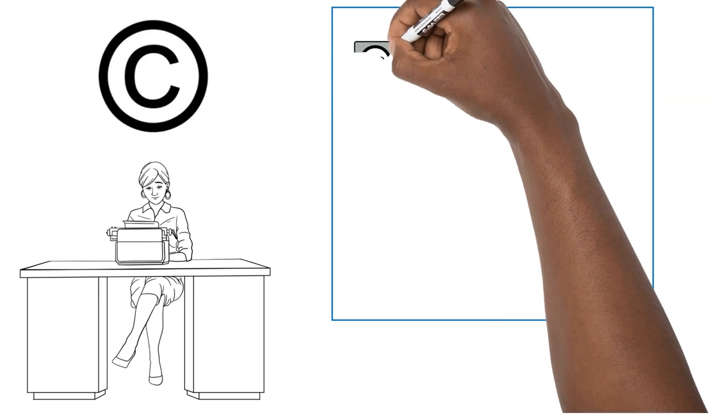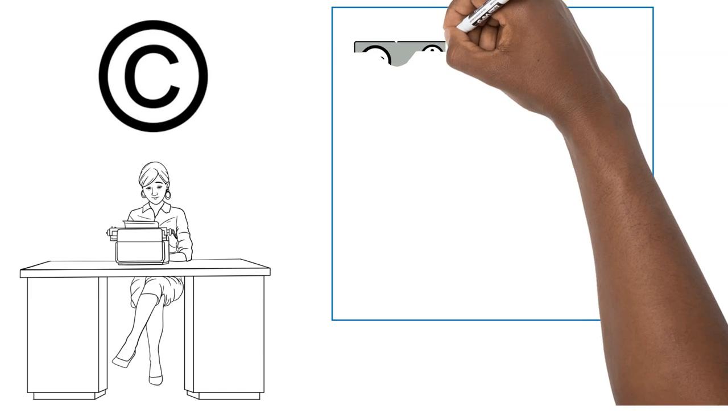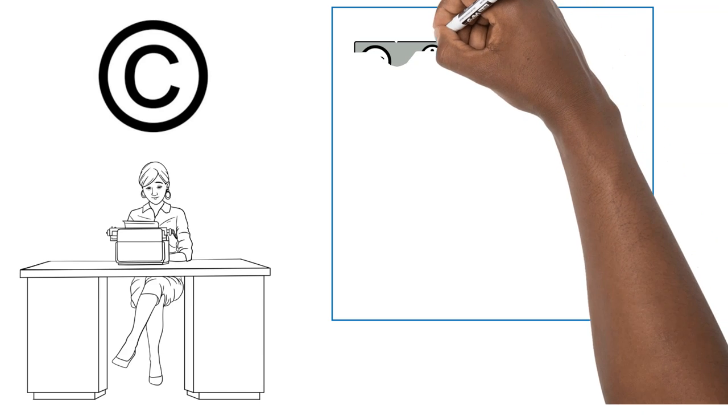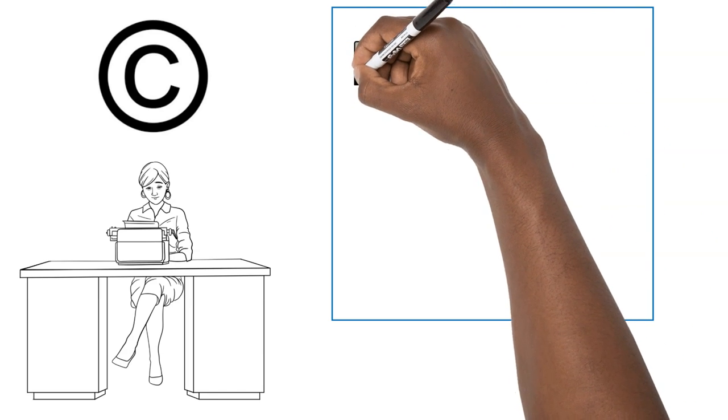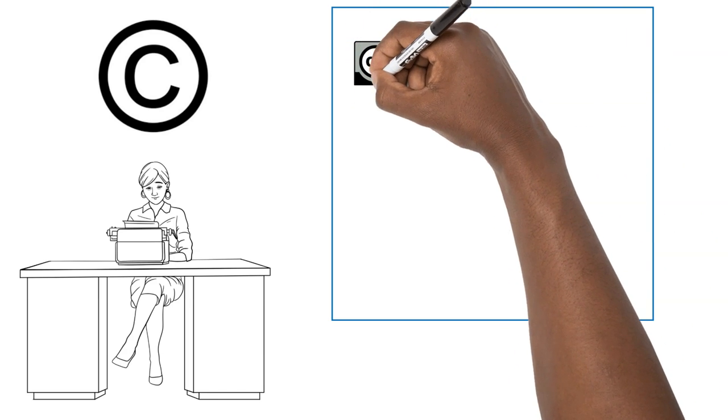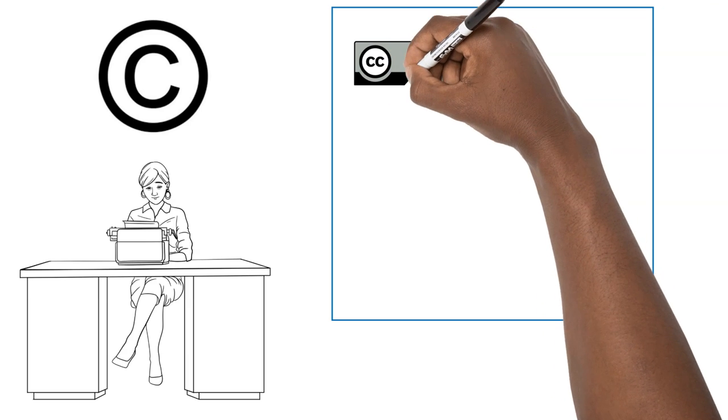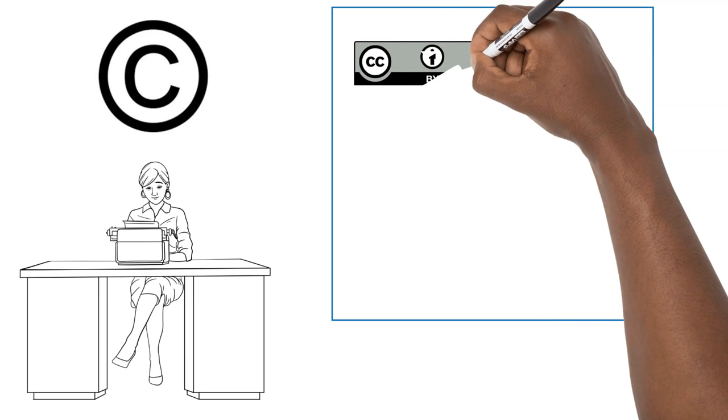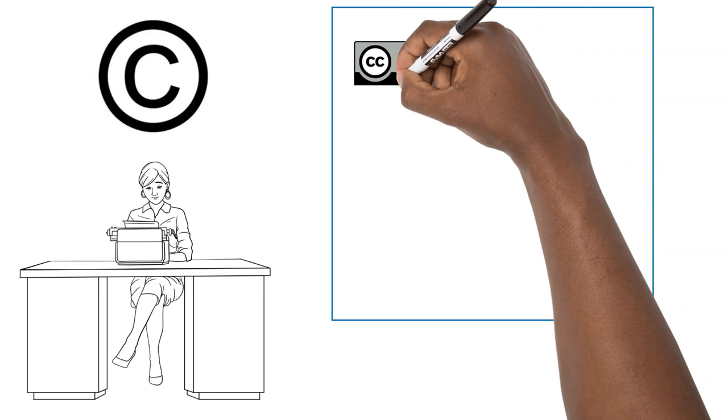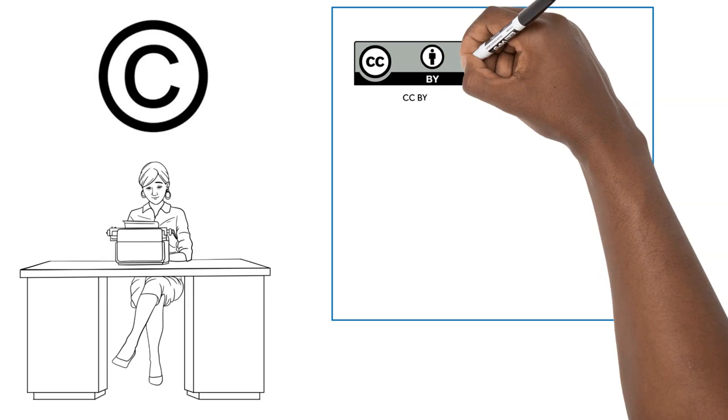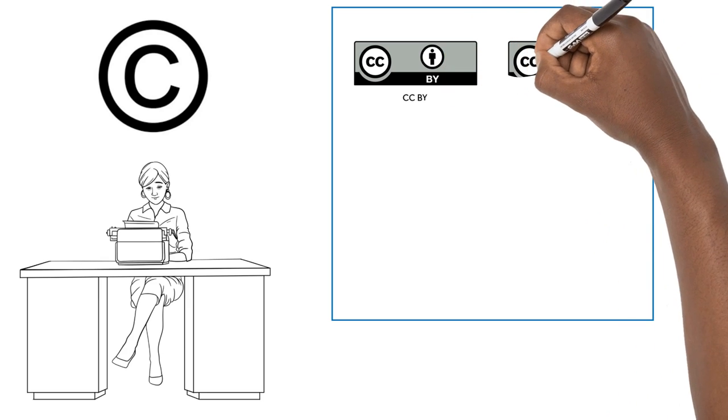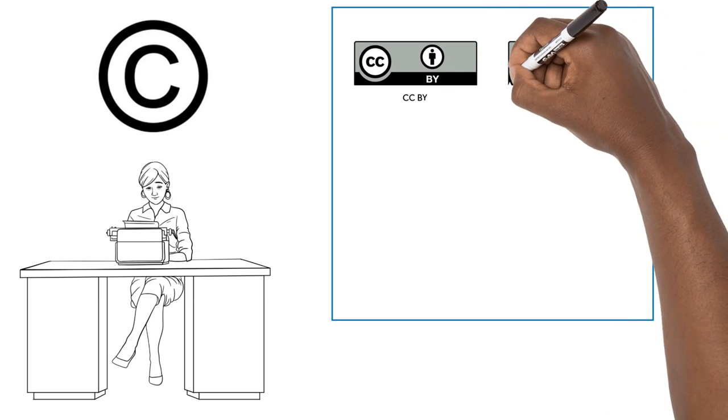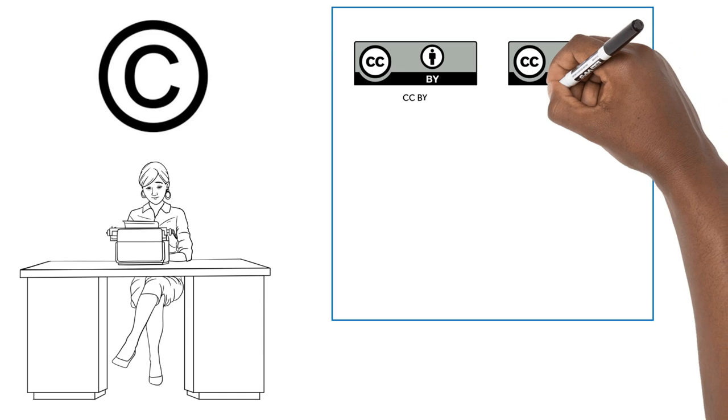Copyright provides legal protection for creative works, so those without the copyright cannot copy, distribute, perform, adapt, or otherwise use it without explicit permission. Copyright gives people exclusive rights to control certain uses of the work by others, with some limited exceptions.